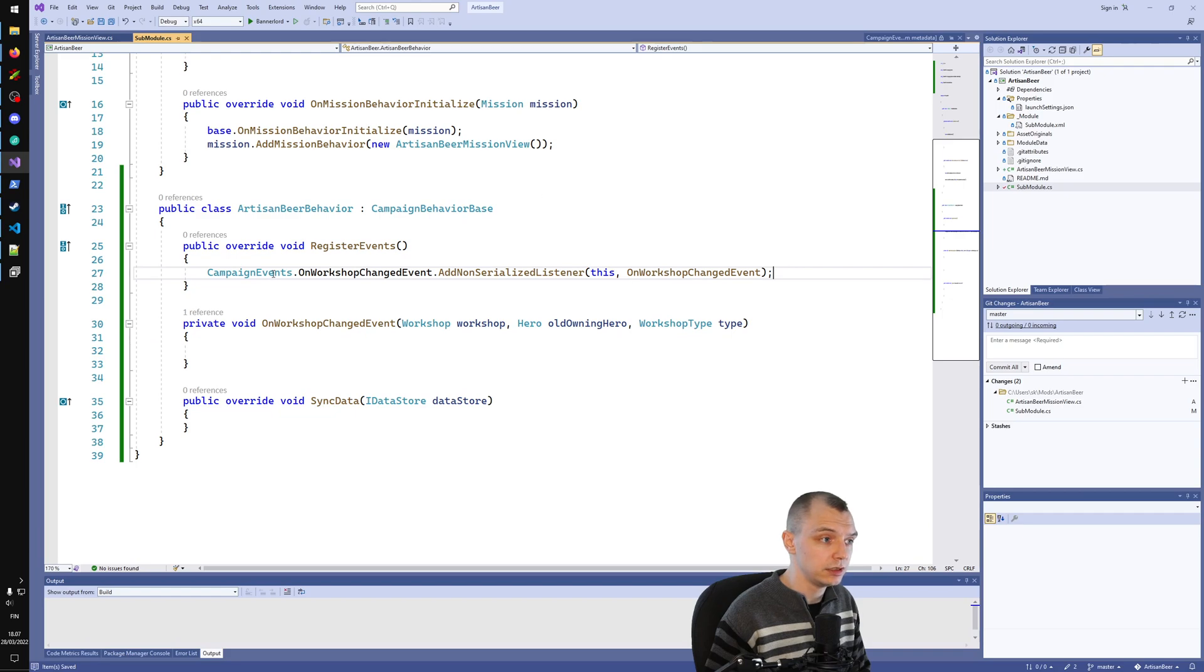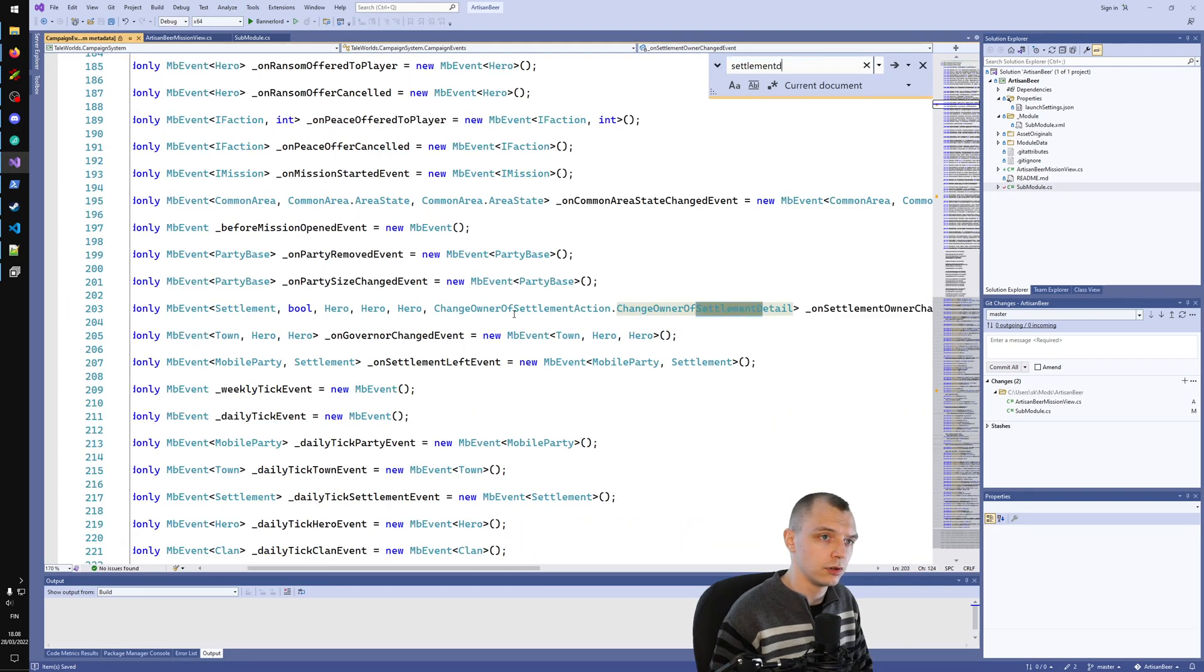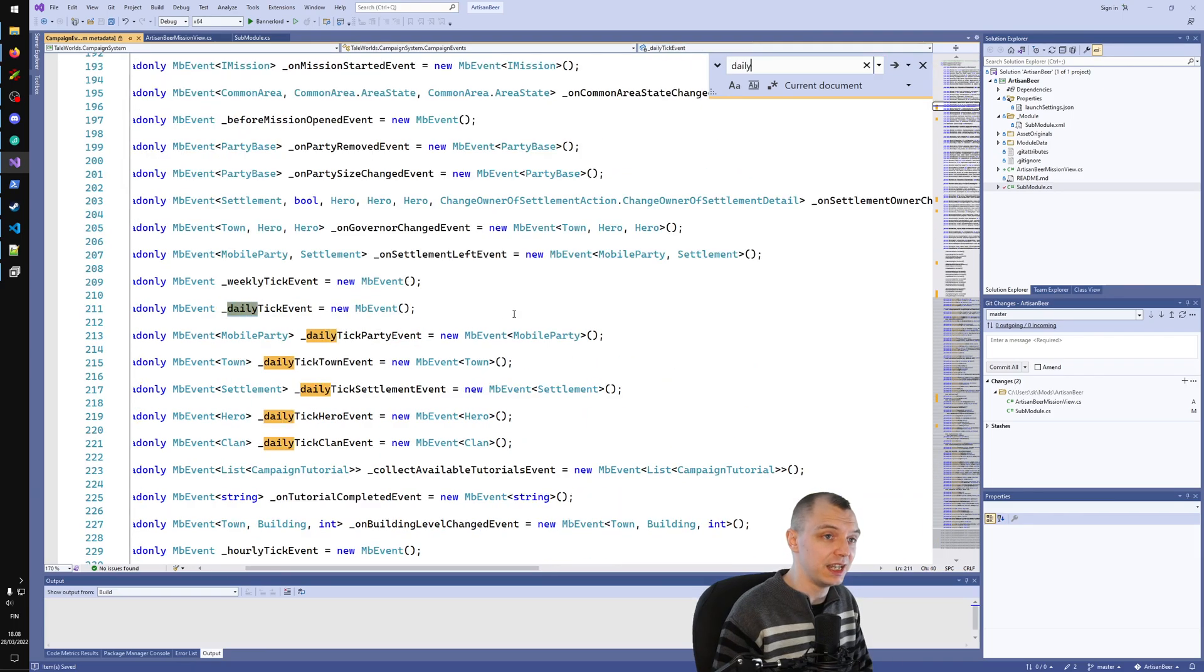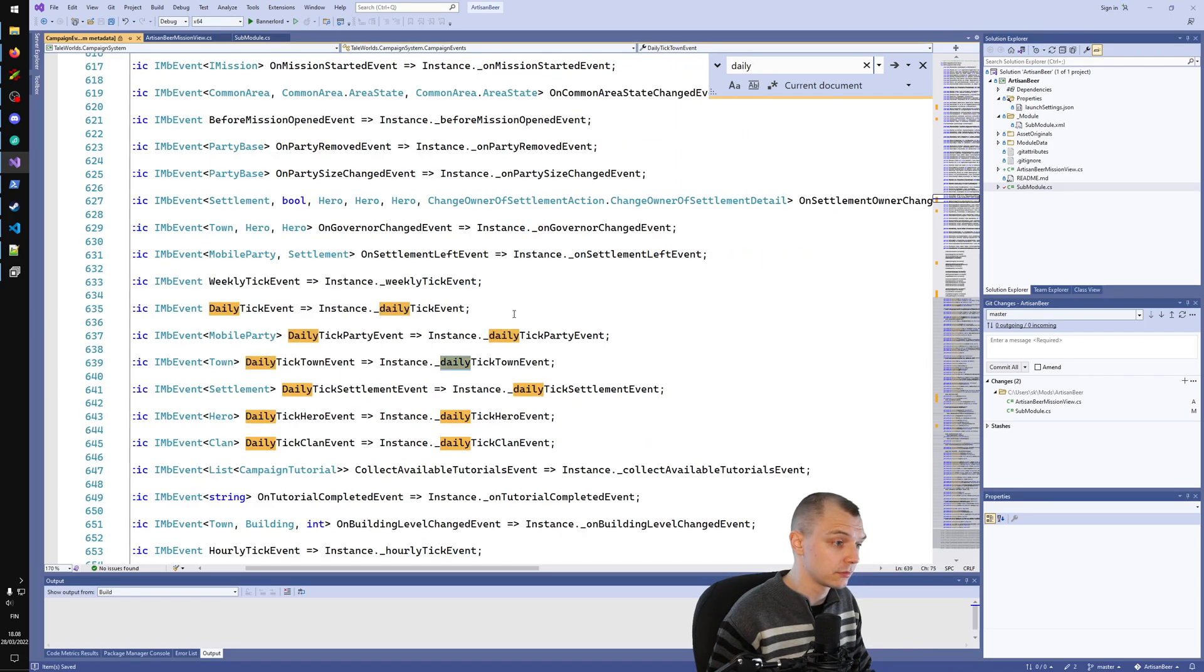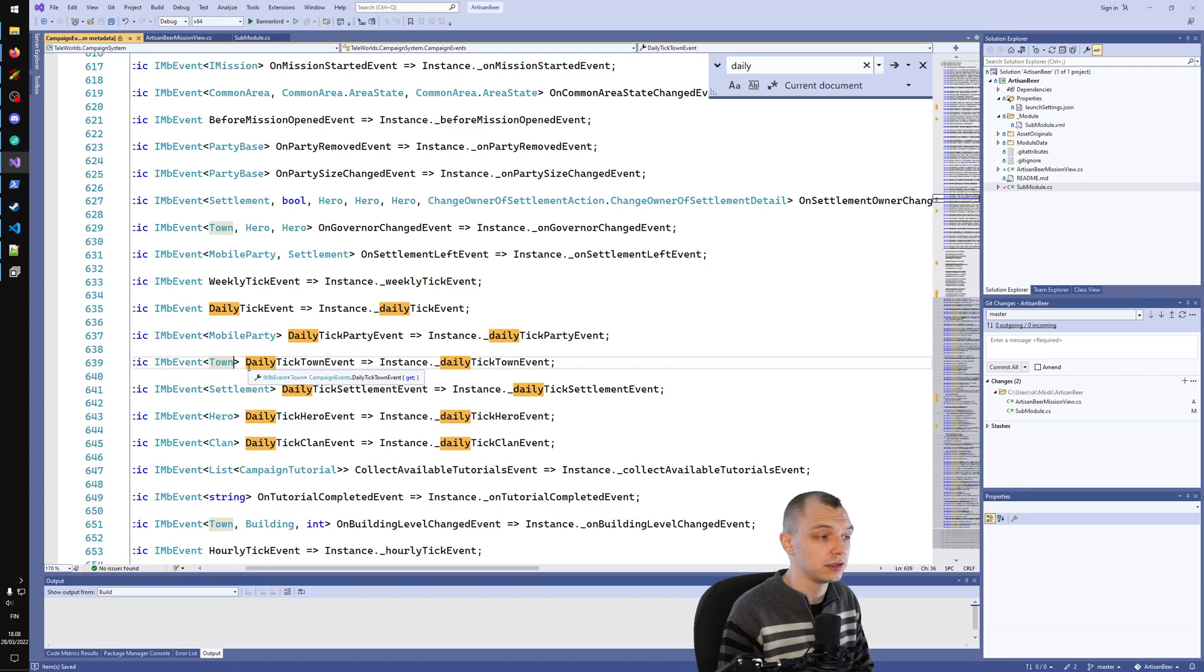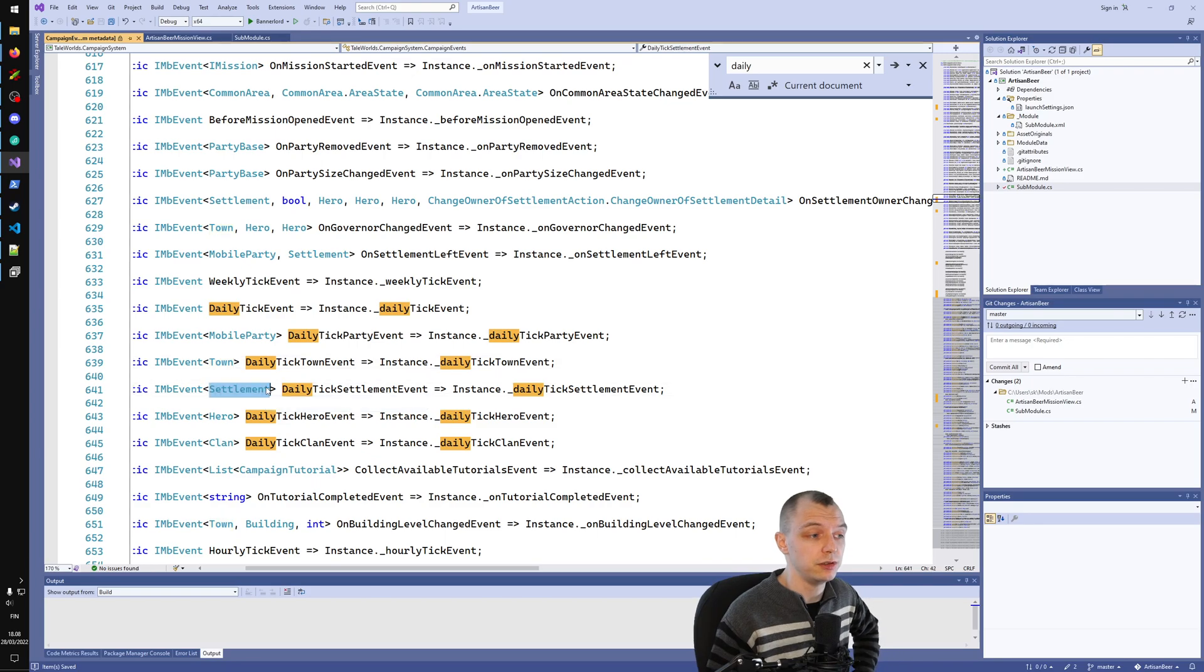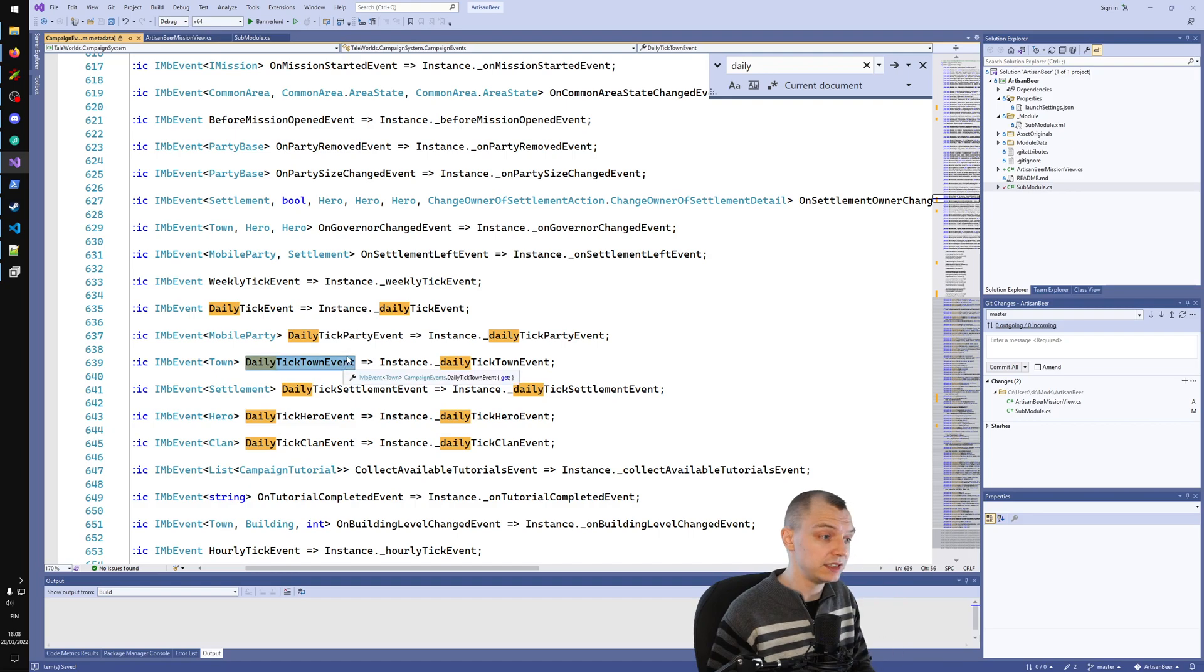Let's look at what other events we could listen for. Let's search for daily tick event. There's daily tick settlement event, even tick town. Towns are just cities and I think castles and villages, and settlements also include things like hideouts. Let's say I want to listen to daily tick town event.